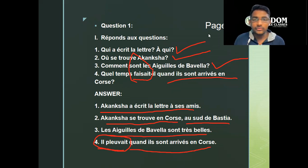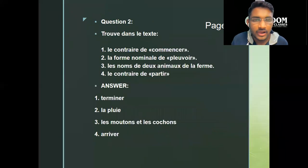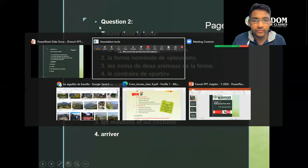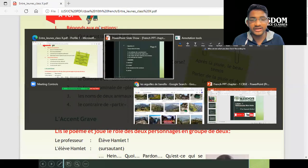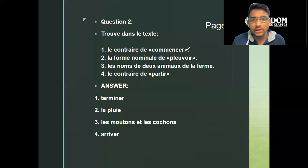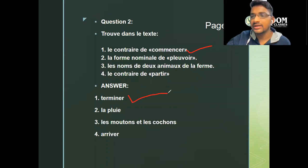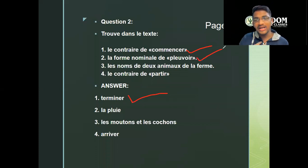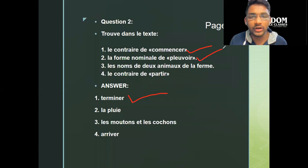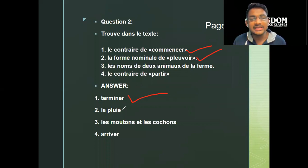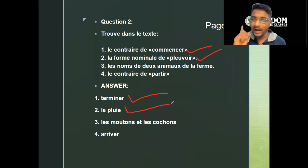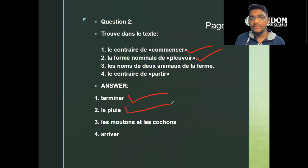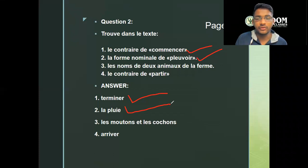We've completed one more question on page number five. Moving forward: 'find in the text.' The first question — what is the opposite of 'commencer'? The answer is 'terminer' — 'terminer' means to finish, 'commencer' means to start. The noun form of 'pleuvoir' — they've given a verb and ask for the noun form — 'la pluie.' In your board exam CBSE, they will give you a verb and ask for the noun form, or give a noun and ask for the verb form.